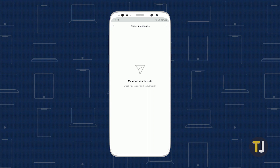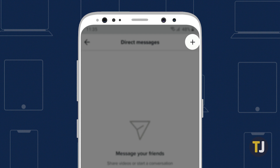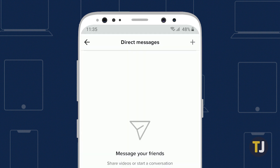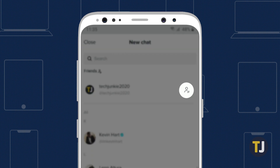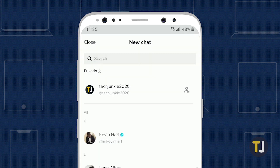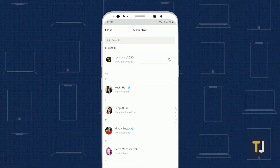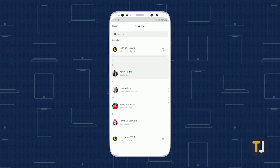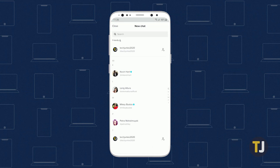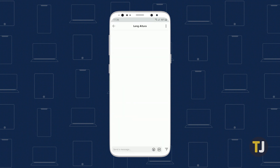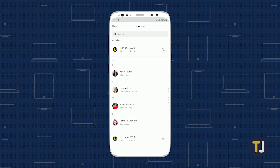To start a new chat, click on the plus icon in the upper right corner. This opens the list of users you're following, with mutual followers displaying a small follow icon to the right of each contact. Depending on the privacy settings of the accounts you're following, you may be able to message non-mutual followers without them following you back, so try tapping on a message thread to send a message.